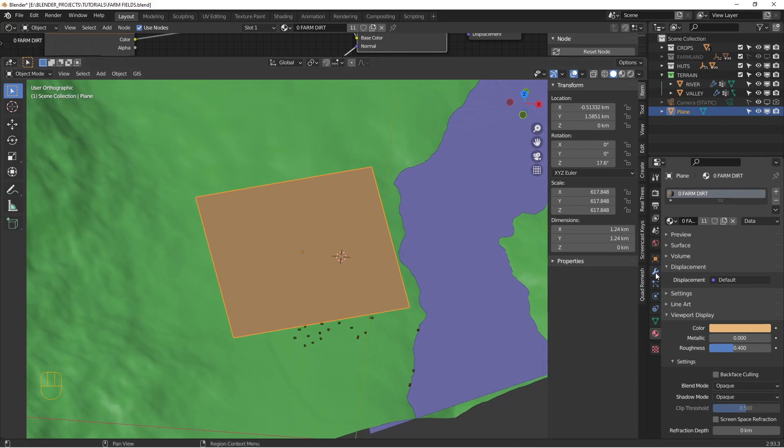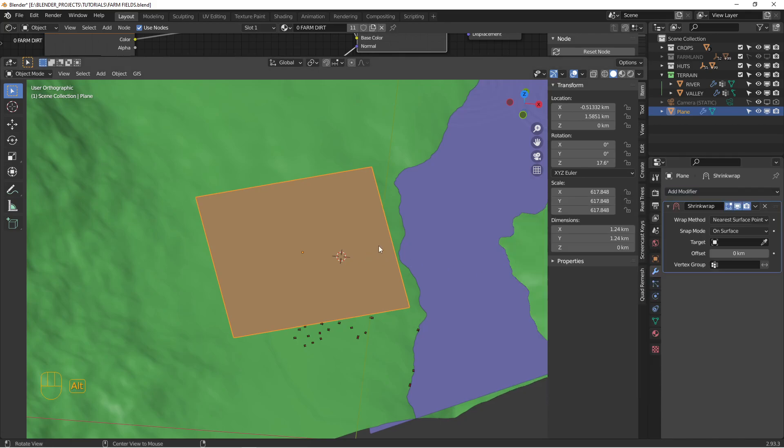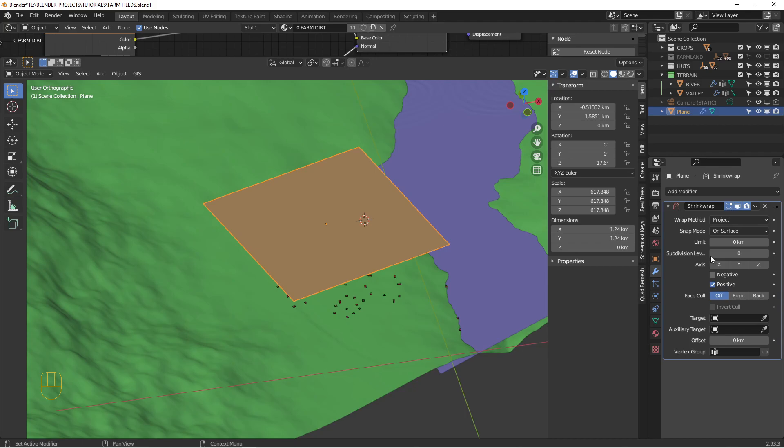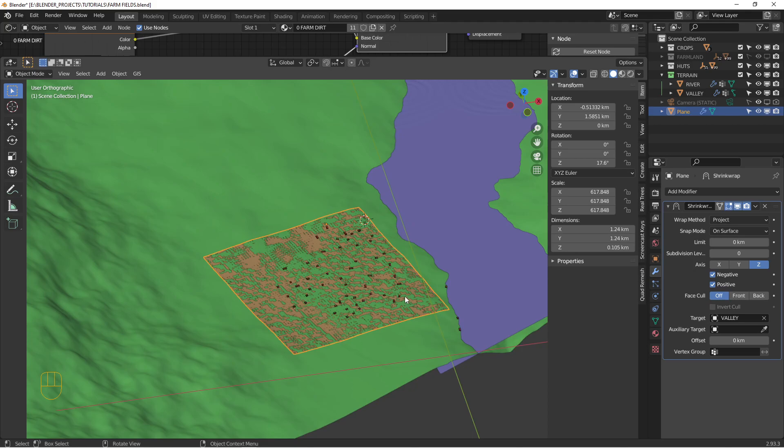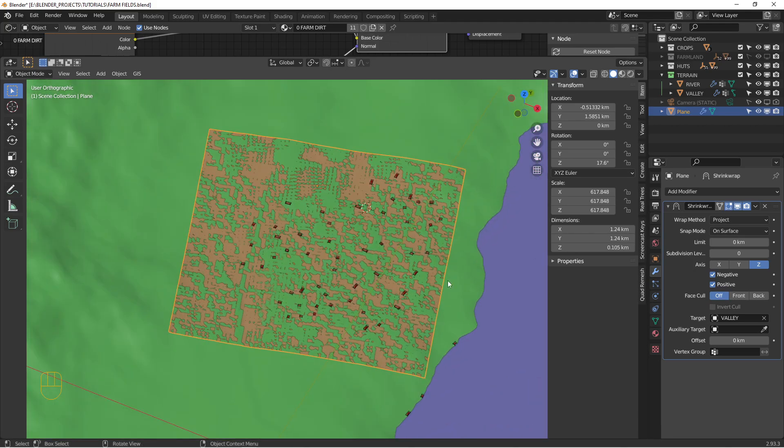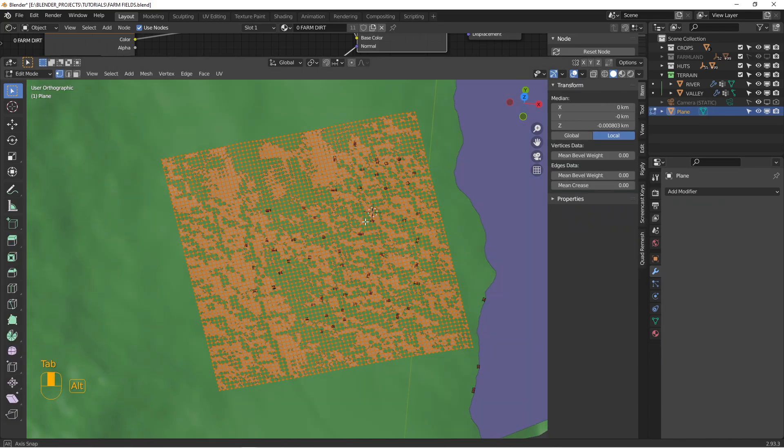And the next thing we want to do is we want to just smush this down using a shrink wrap. And we're going to push it right down on top of the terrain there. So it just snuggles down there. And that's good for now. But we'll reapply this in a minute.